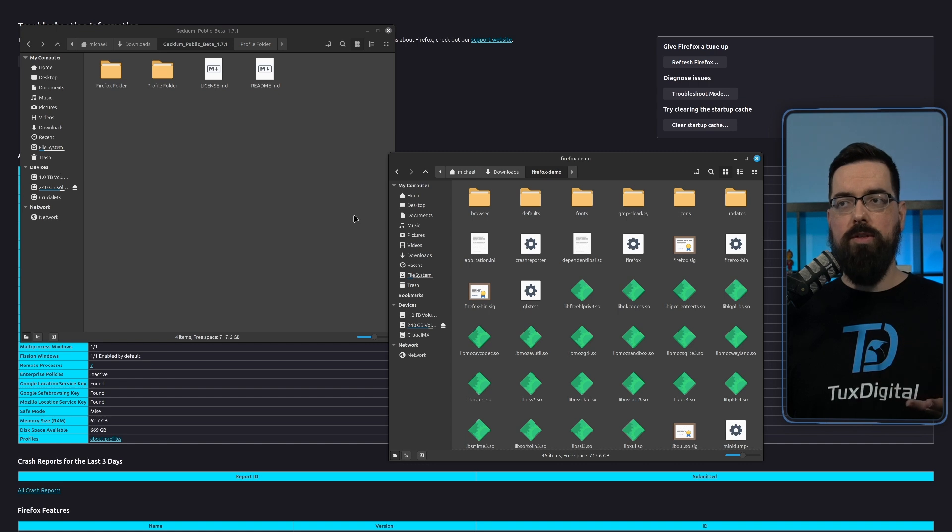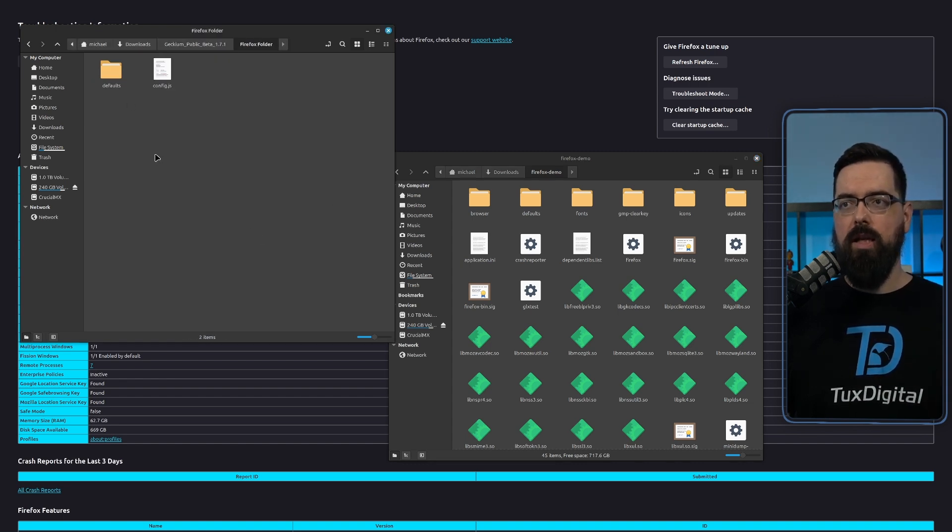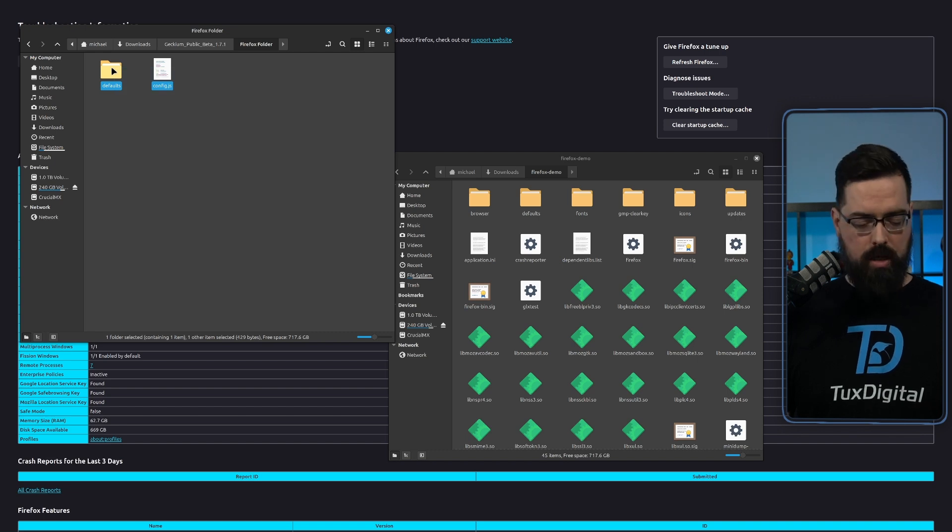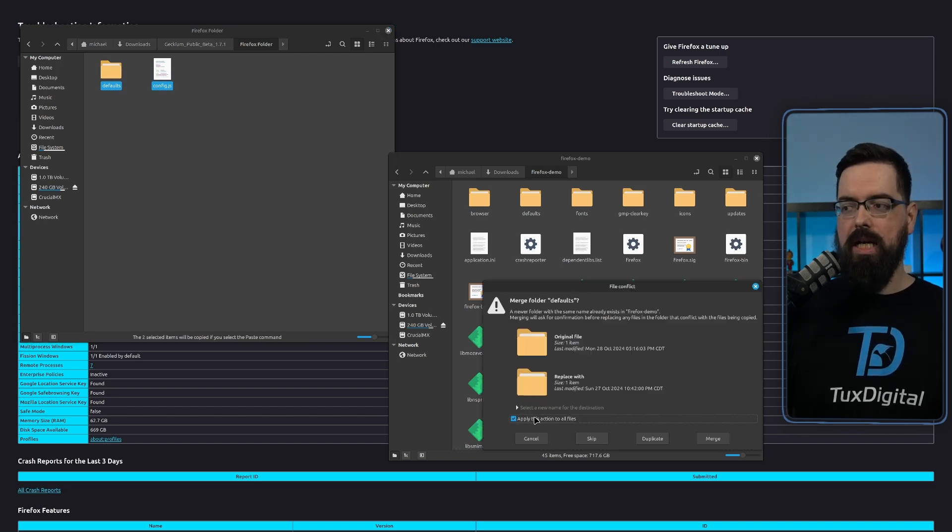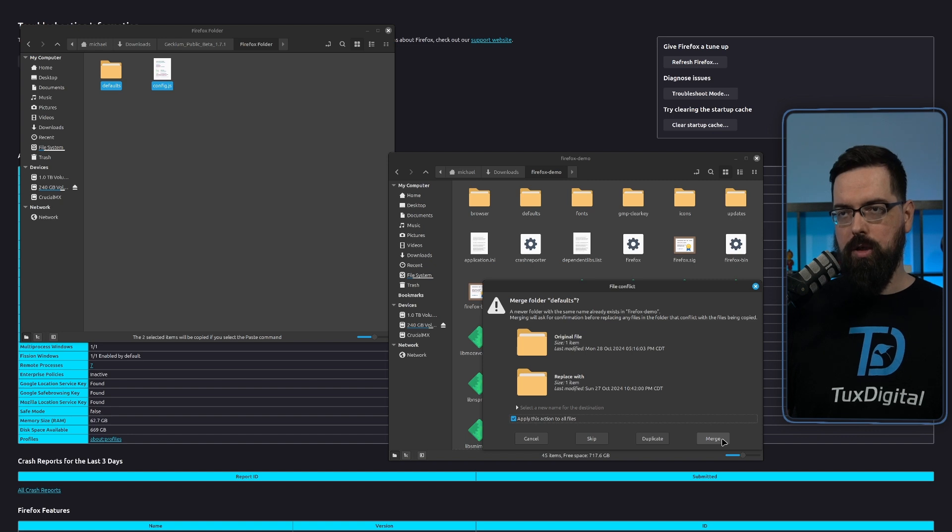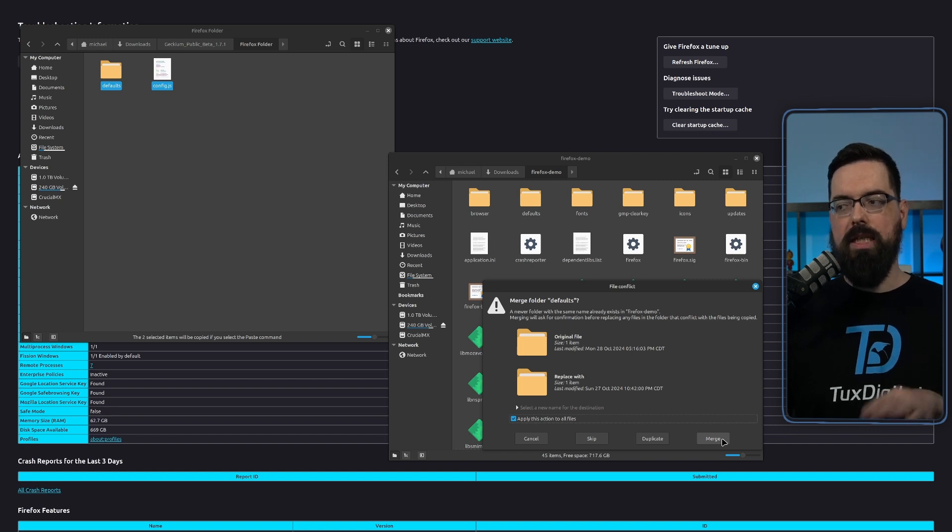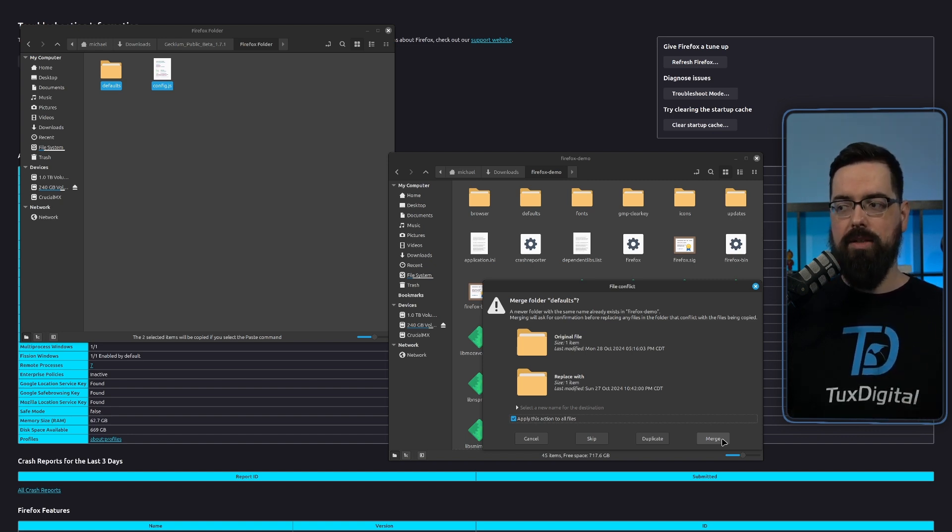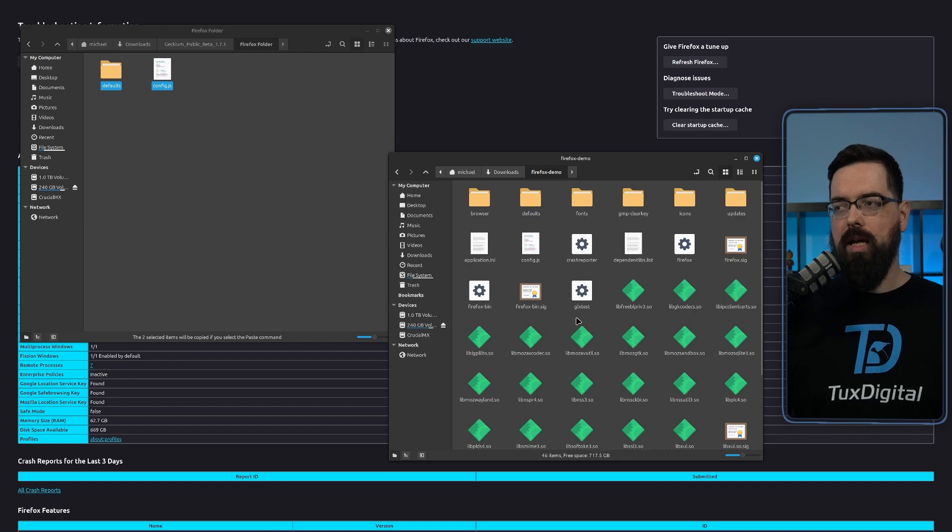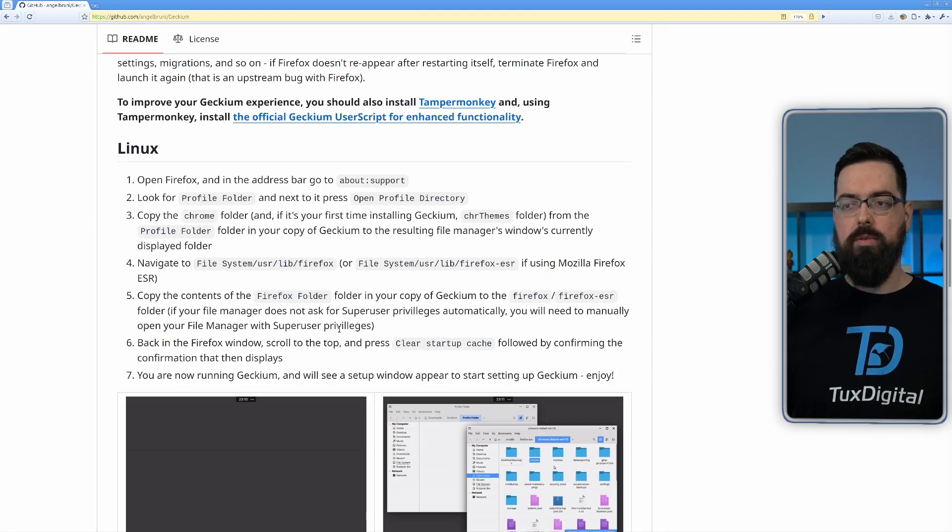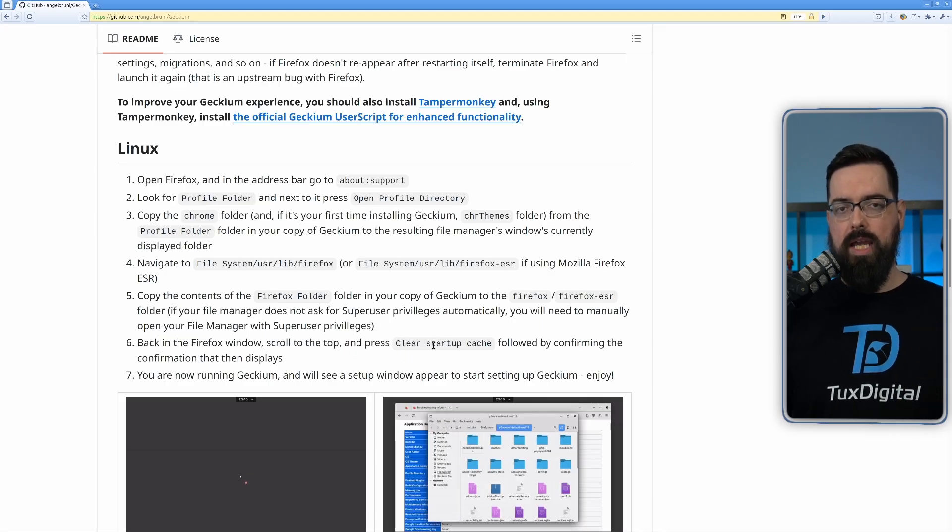So I'm back with the folders and the file managers. What I'm going to do is go into this Firefox folder. And in here, we're going to copy this. And we're going to drag and drop it or copy and paste it. And you click apply this action to all and then you click merge. So it won't delete anything and it won't replace anything. It just adds stuff together. And that's it.